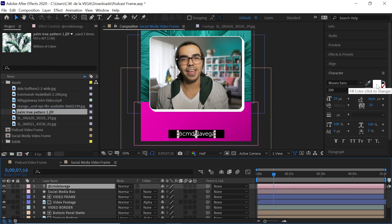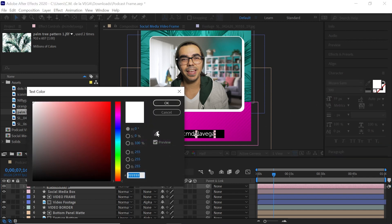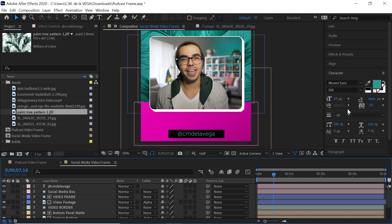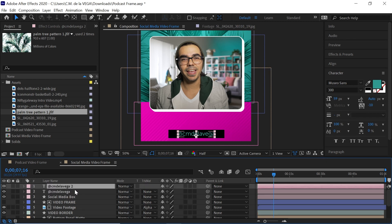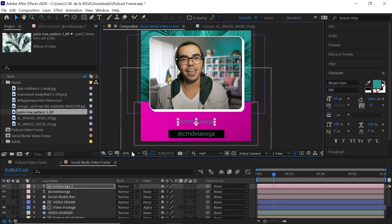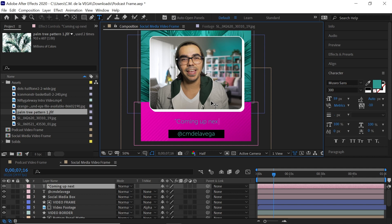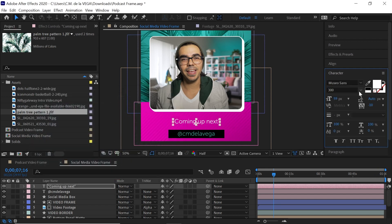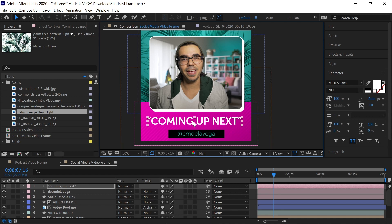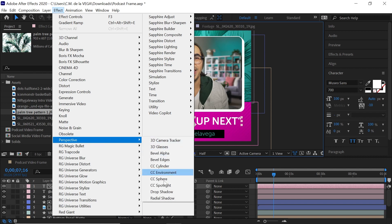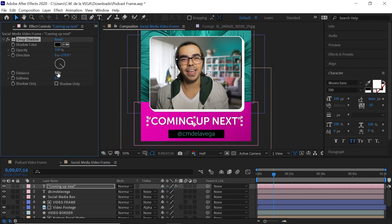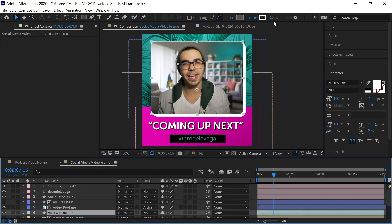Change the font color as desired. Duplicate the text layer again and move it up — this will be our main headline. Change the text to 'COMING UP NEXT,' make it white, set the weight to 700, enable all caps, and increase the font size to about 100. You can make it slightly smaller to fit. Then add a drop shadow: go to Effect > Perspective > Drop Shadow, increase the opacity to 100, and set the distance to 10. You can also make the video border a little thicker.